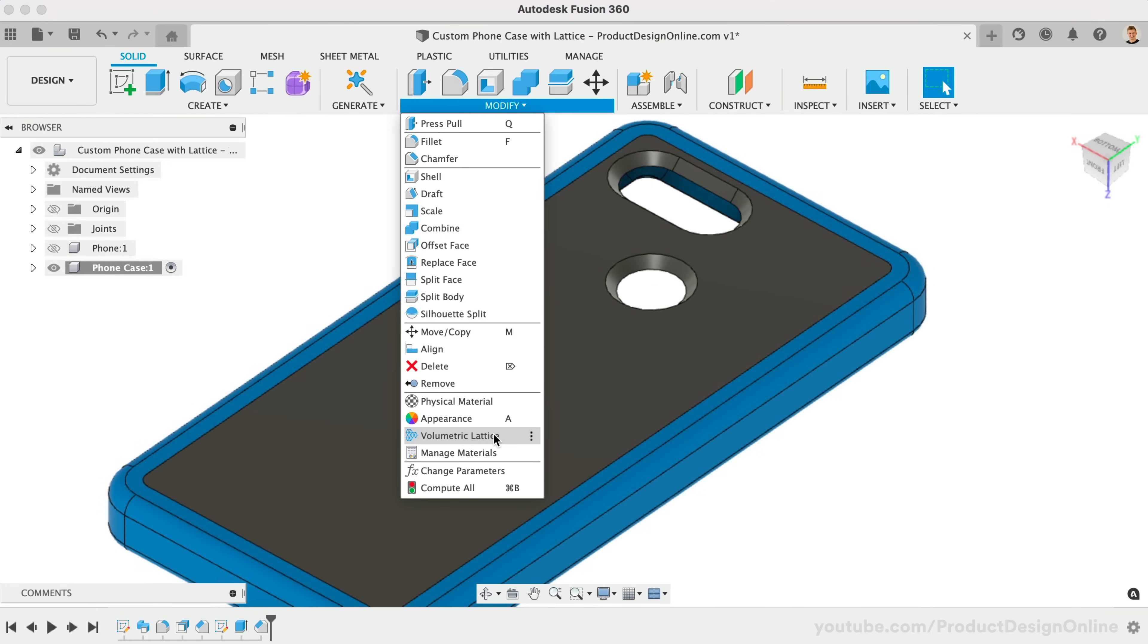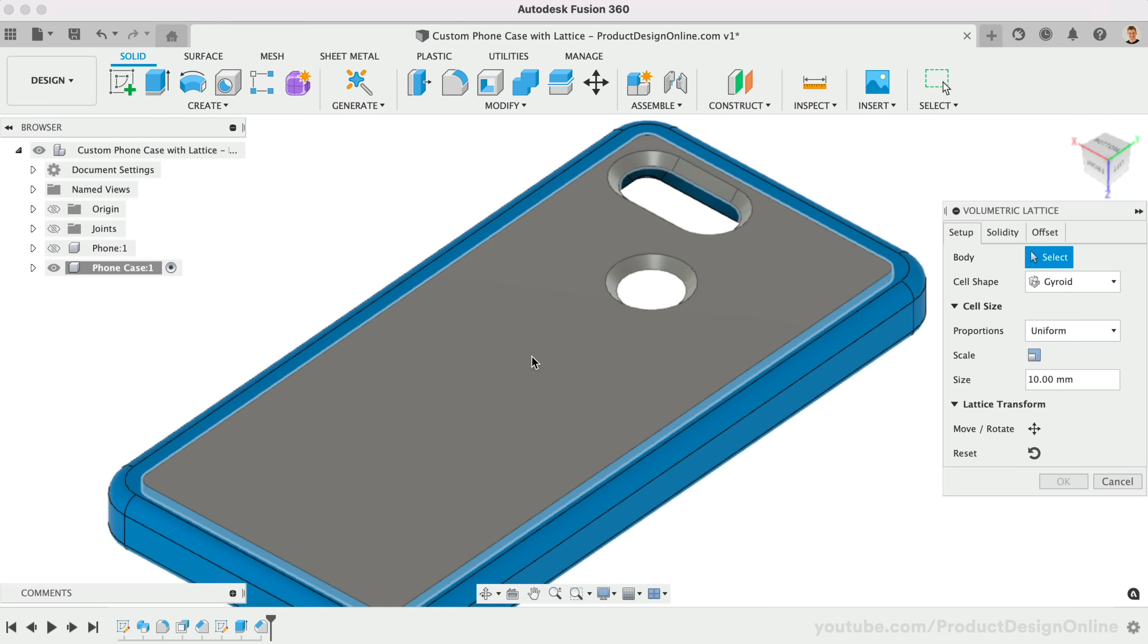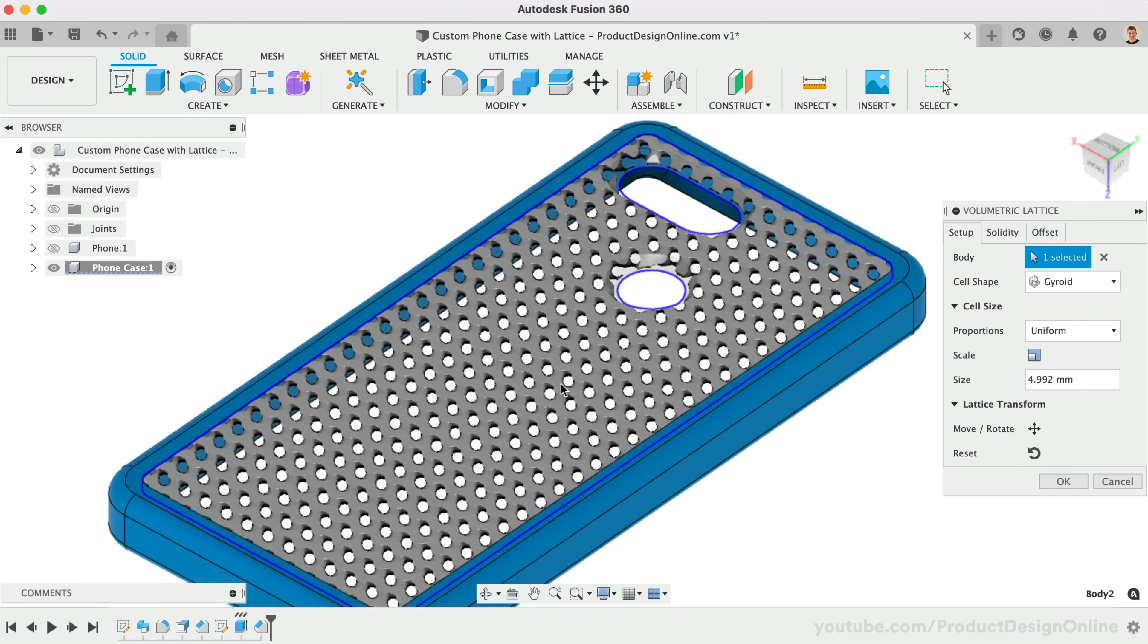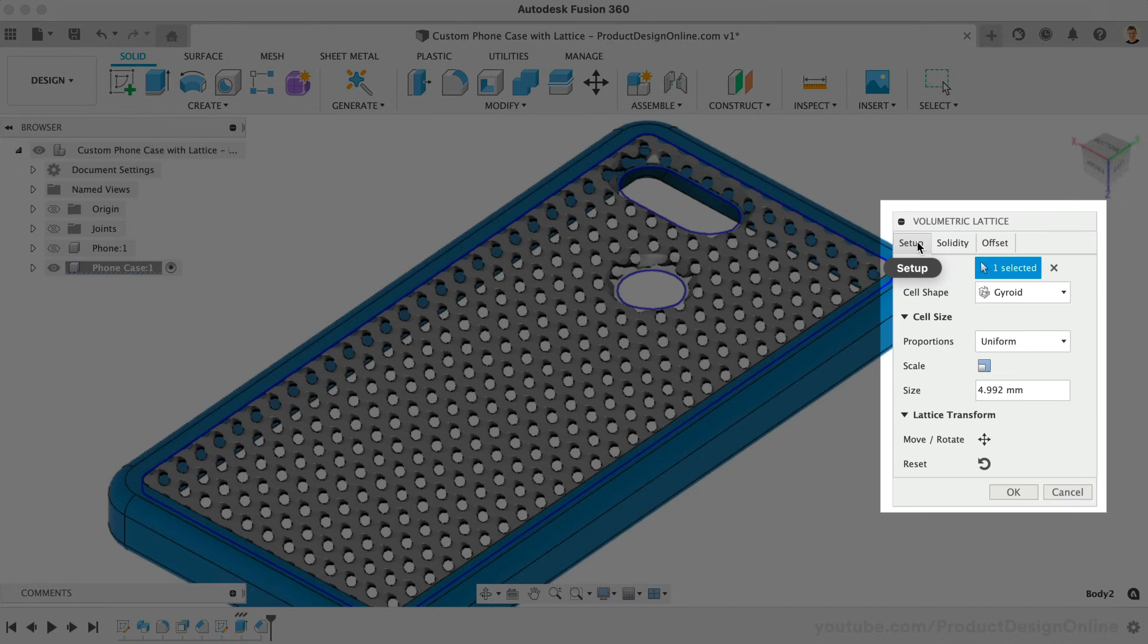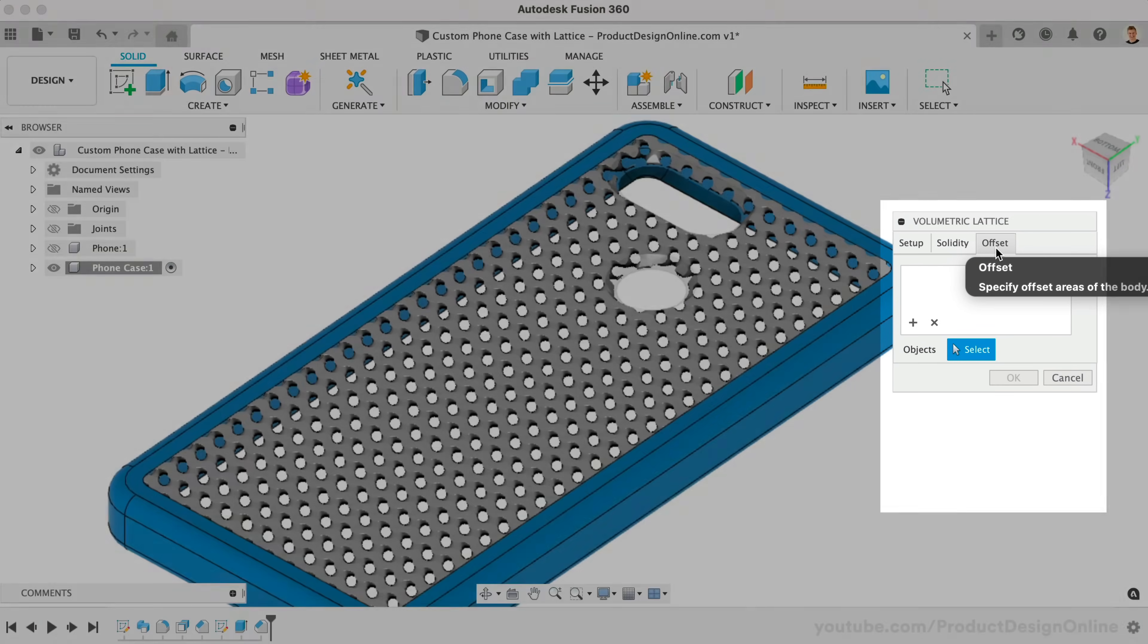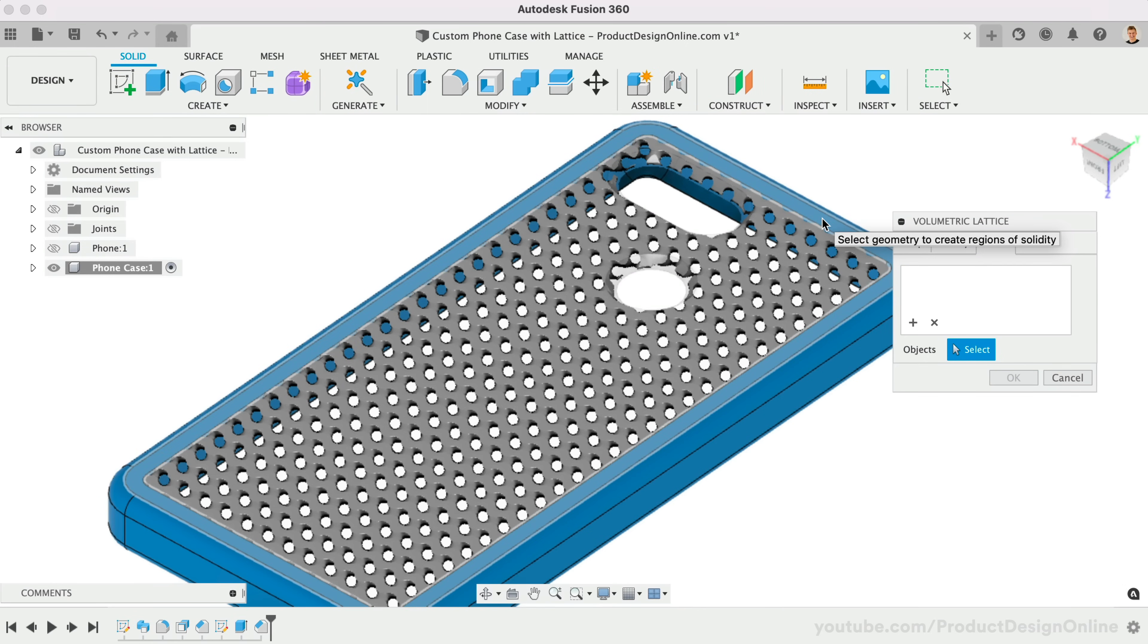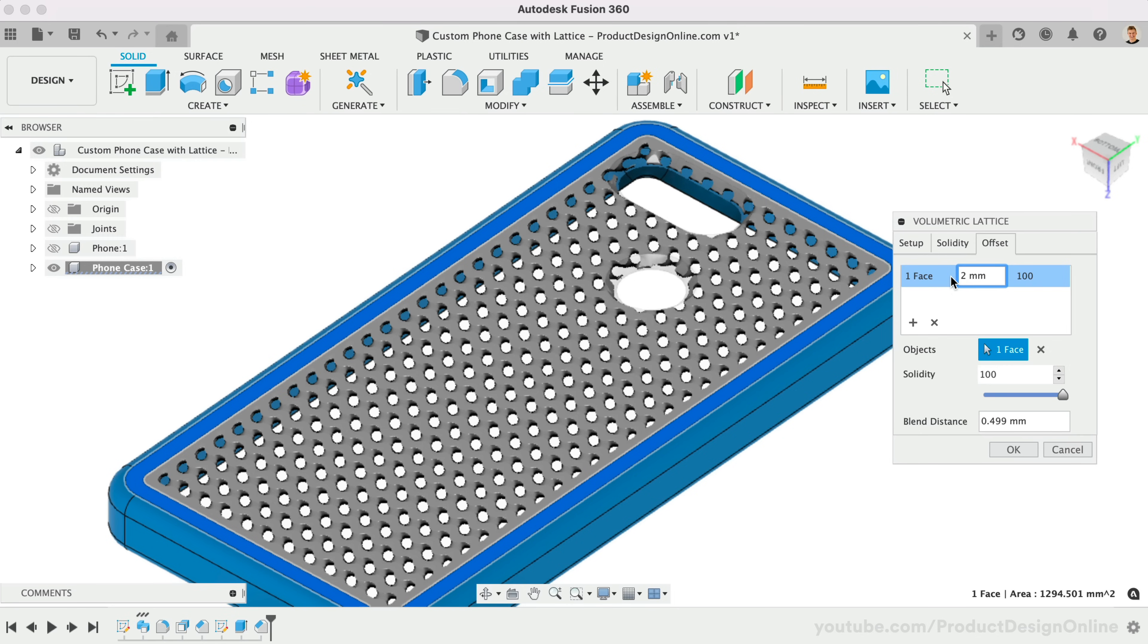Once the extension is active, you'll find the Volumetric Lattice feature in the Modify dropdown. We can then select the body to apply the lattice to. This is why I set the backing of the phone case as a new body. Otherwise, the lattice would apply to the whole phone case. I like to define the offsets first before exploring the different lattice options. This approach will ensure the result is feasible and doesn't affect critical geometry. Select an edge or face as the reference, then add the offset. I'll make a 2mm offset around the edge, which will ensure the backing and edging can join together.